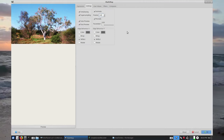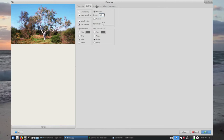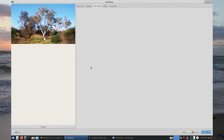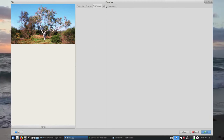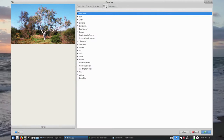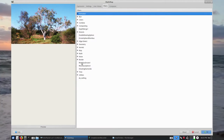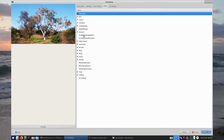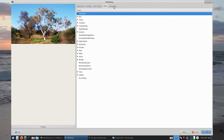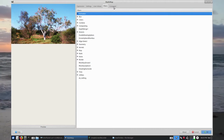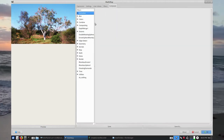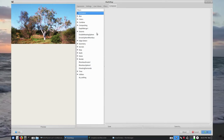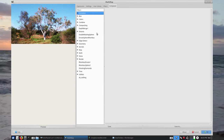This will all become obvious in a little while. Our next tab here is User Values, and as you can see User Values is empty. Next tab to the right is Filters, and there's a list of Math Map Filters plus a few other filters that I've added and saved. Next one is Composer.